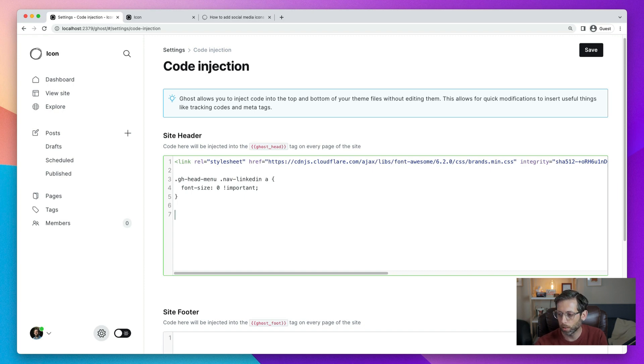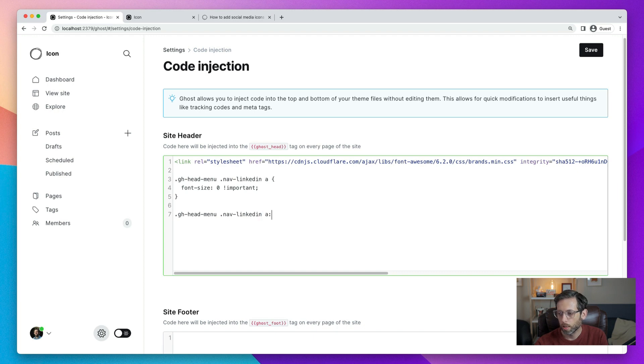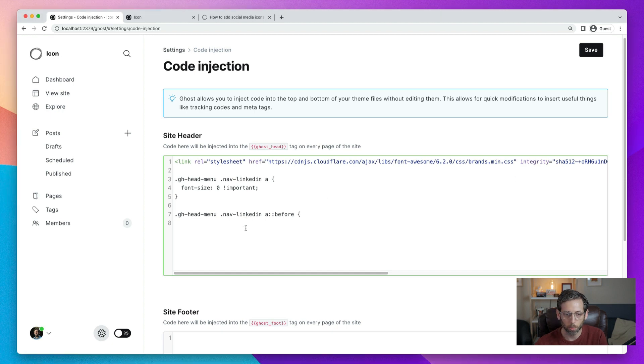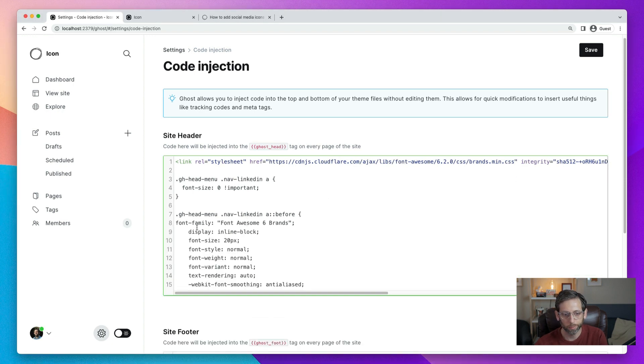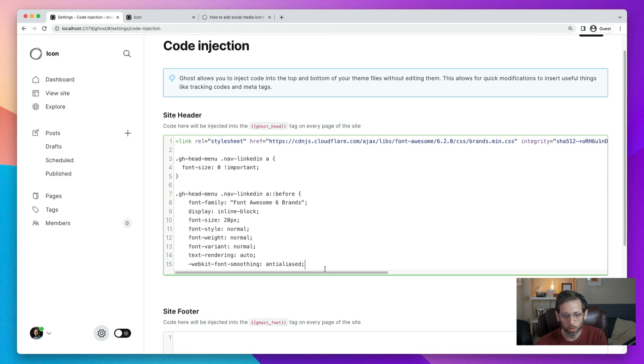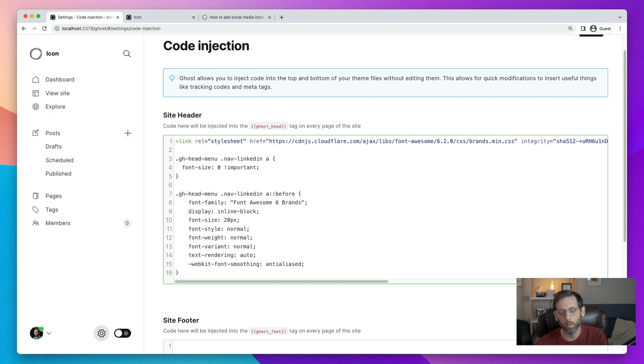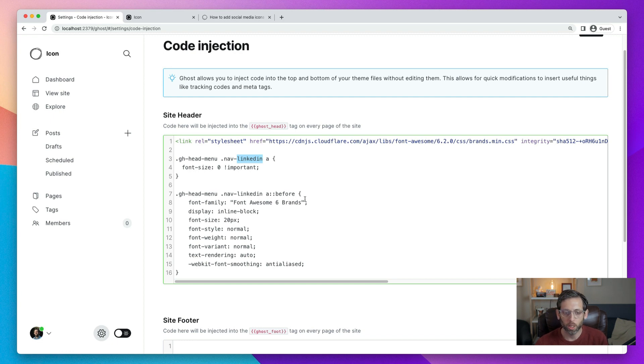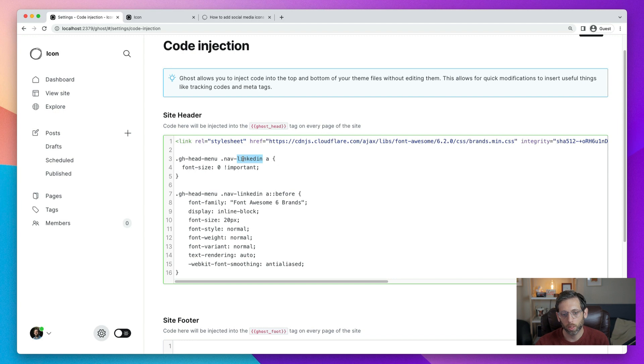That's the first base style that we need. The second base style is similar. We do ghheadmenu.nav linkedin anchor tag. And here we target before. And there's a set of styles here that you can copy from the tutorial. I'm going to paste them in rather than typing them all out. And here are those styles. And again, these are providing this style to the icon so it displays correctly. And what you need to notice here in writing these is that we need to target the specific social media network that we're going to add. So in this case, this is LinkedIn. But then if you wanted Mastodon, for instance, you would need to add a new line and do this.